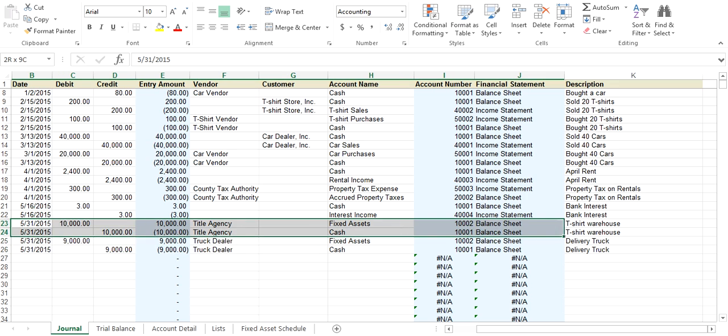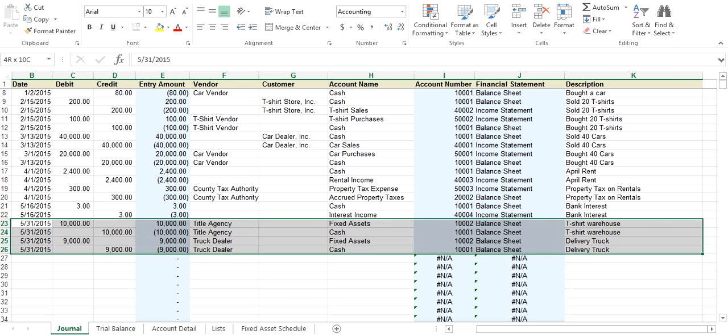The transactions I've entered in for this tutorial, I'm highlighting here on 531. You can see on 531 we bought a t-shirt warehouse for $10,000, and then we bought a delivery truck for $9,000. These two fixed assets we want to add to our fixed assets schedule.